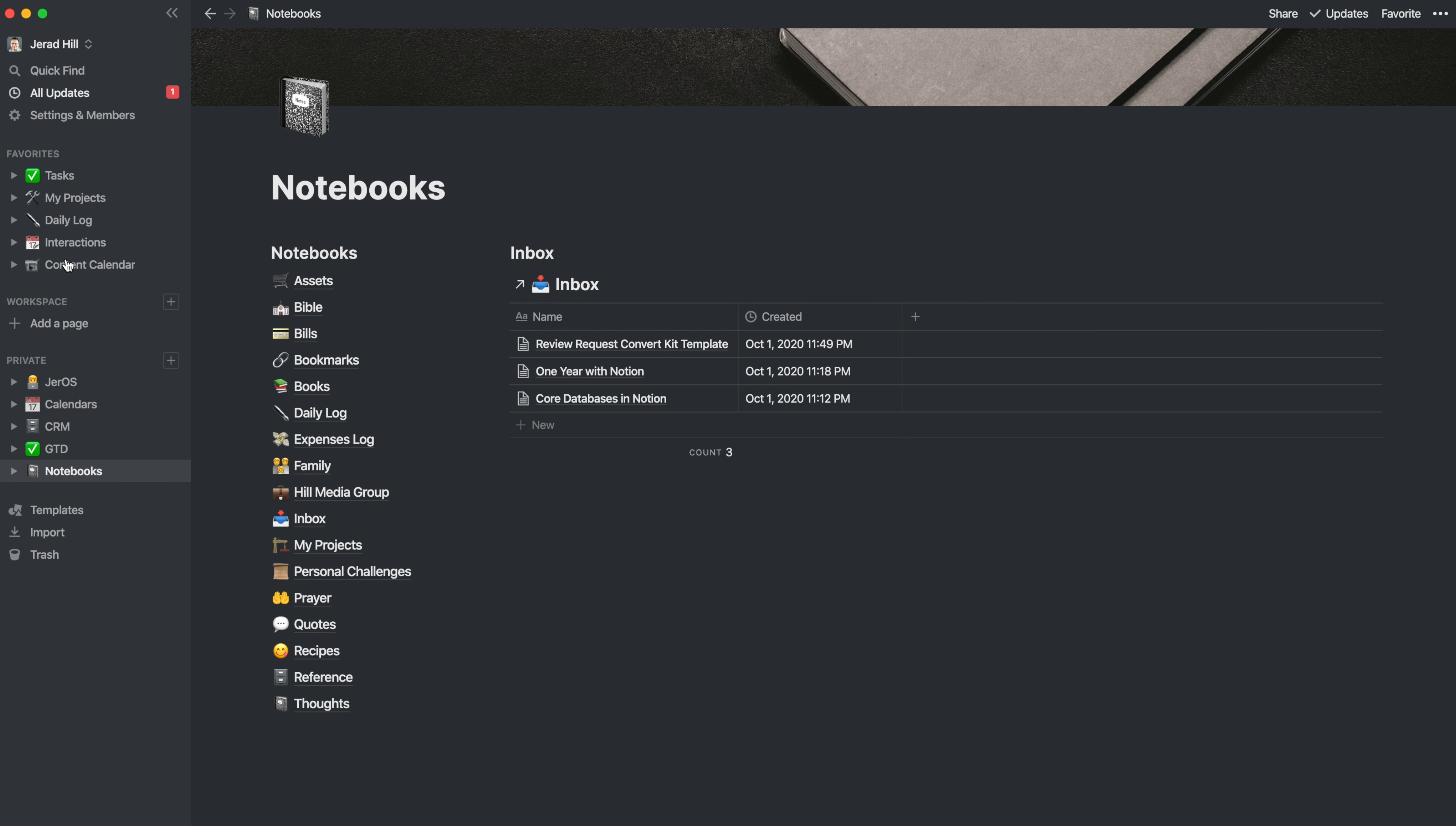And now it's in that database. So you can drag these things anywhere you want, just because the inbox is in your notebook doesn't mean that you can't put information in there that's going to go outside of your notebooks area. So I definitely am utilizing it for that.